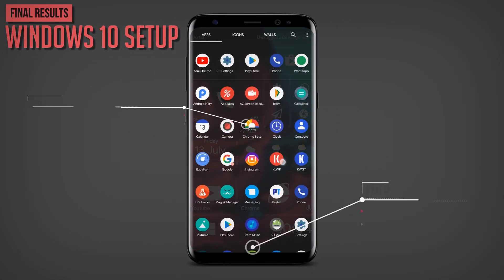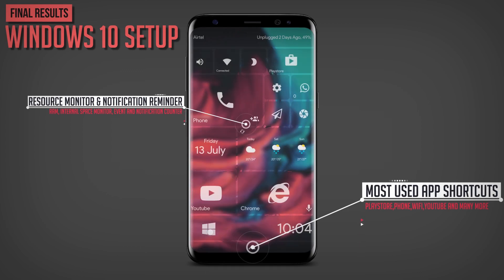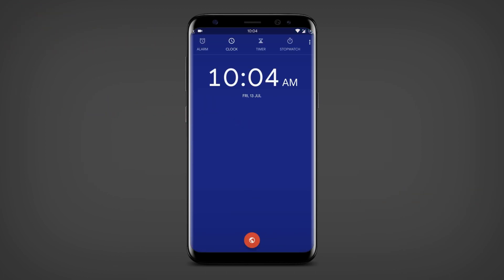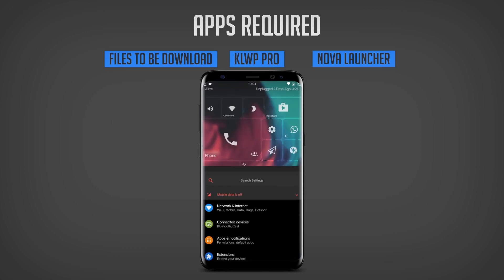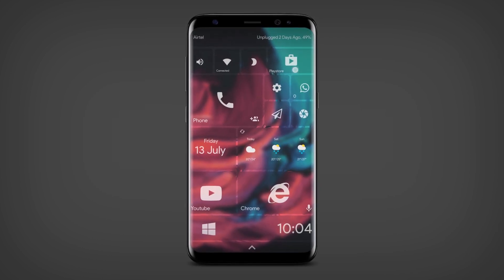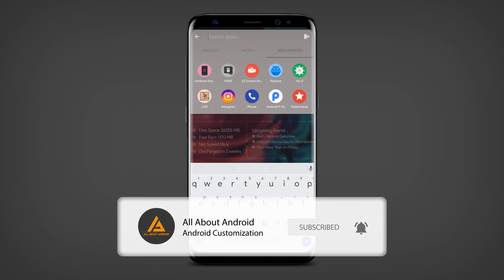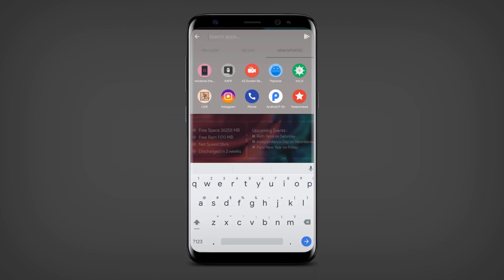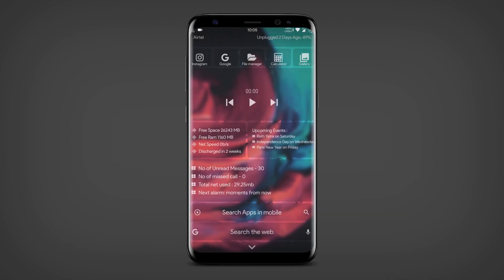Hi guys and welcome back to All About Android. It's been a long time since I have posted, so today I have come up with another awesome home screen tutorial that you may like. It will give your phone a look of Windows 10 with a unique touch. So sit back, relax, and watch the video till the end. If this is your first time, don't forget to subscribe and click on the notification bell to get notified in future. Without wasting any time, let's get started.